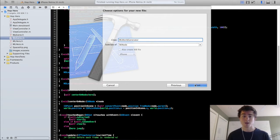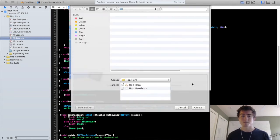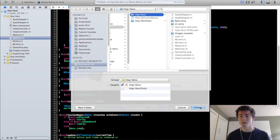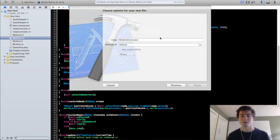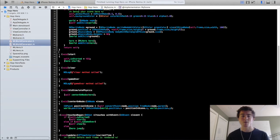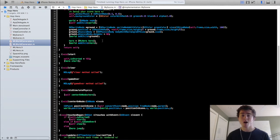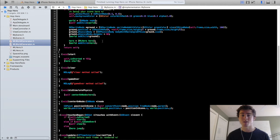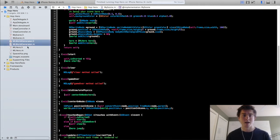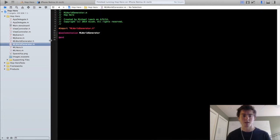The reason we're not using SKSpriteNode is because the generator doesn't actually have a width or height. It's just a node we're going to add to the scene that's going to create obstacles and ground nodes within the world.